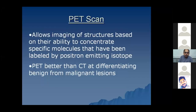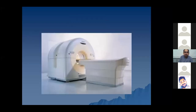PET scan - the positron emission tomography. It is basically used to identify benign structures from malignant ones. In this machine, simultaneously the CT as well as the positron emission tomography is performed and the images can be overlapped.